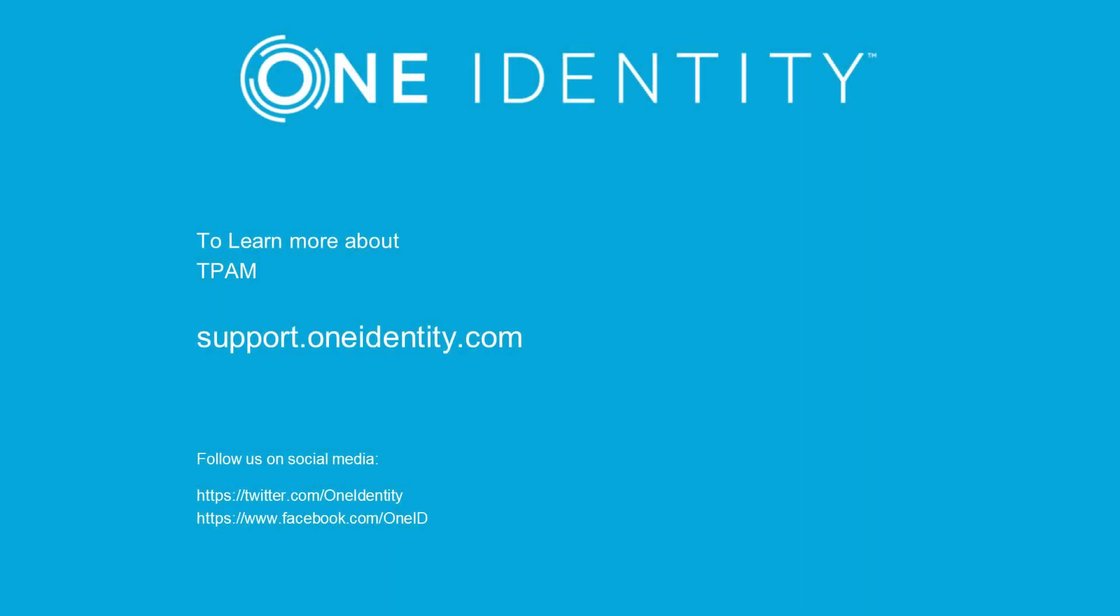This concludes our video for today. For more information on OneIdentity, please visit our portal. Thanks for watching.